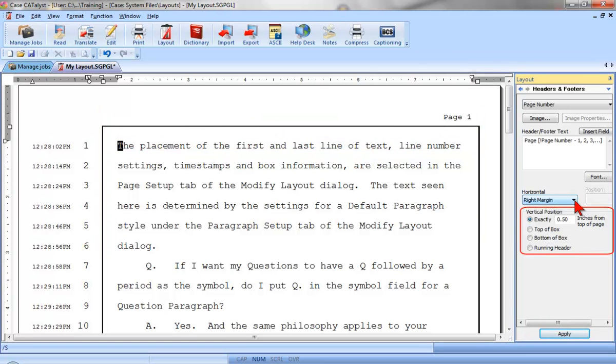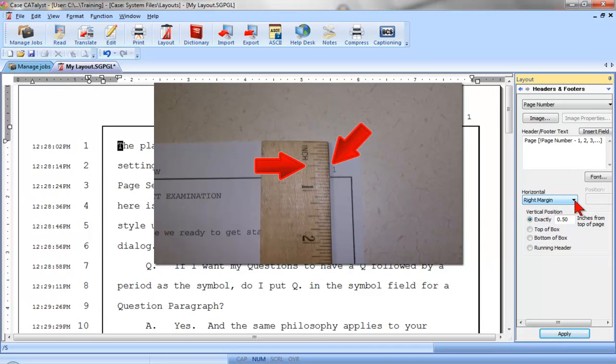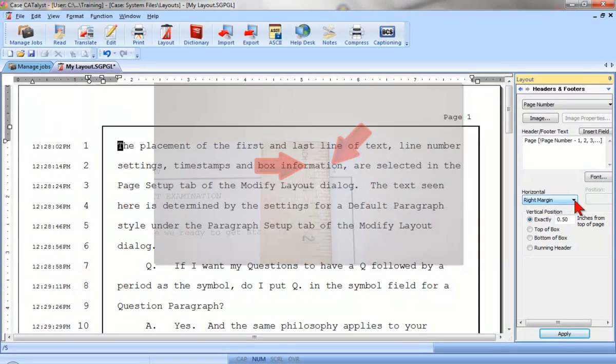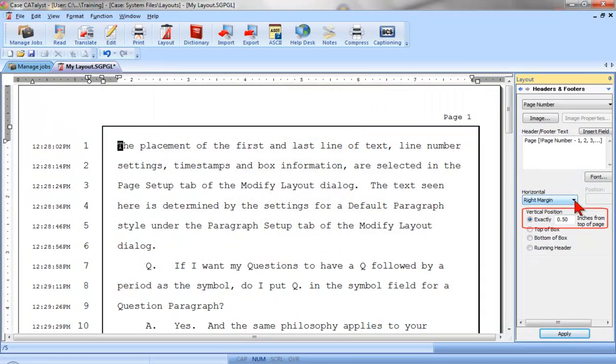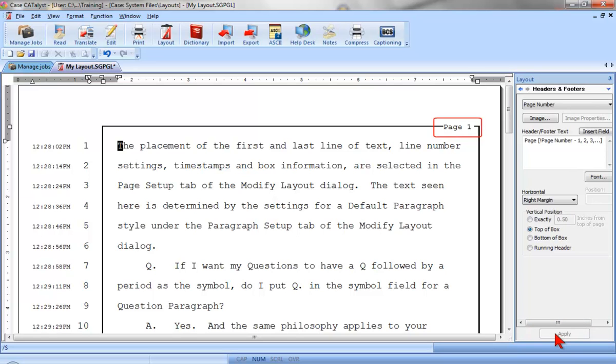Then, I can set the vertical position. I can measure the position of the page number from the top edge of my transcript page and select Exactly and type that number. If the page number should appear on the same line as the box line, either at the top or the bottom, I can click Top of Box or Bottom of Box, and when I apply, the page number would appear on the box line.